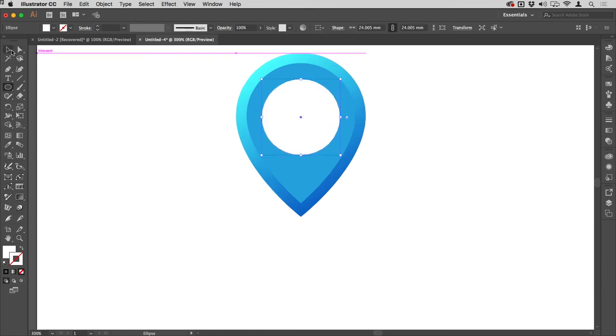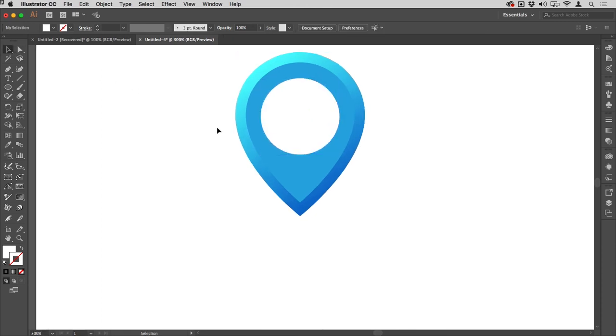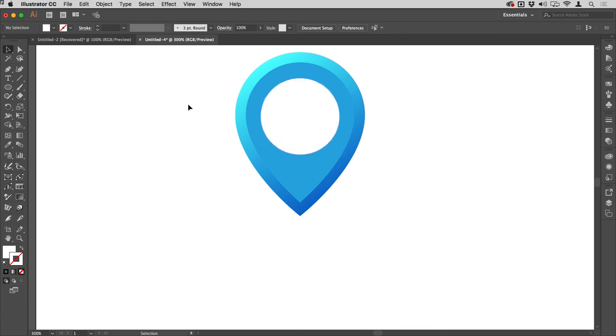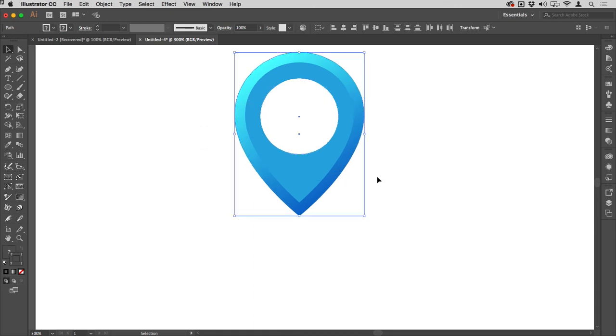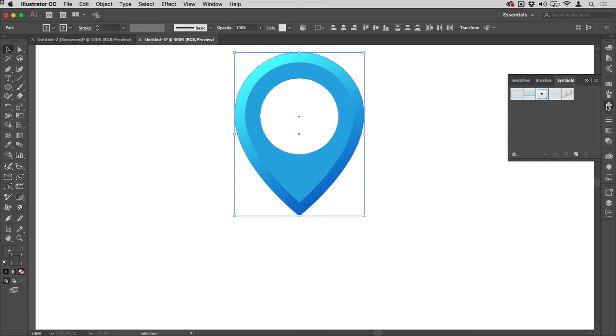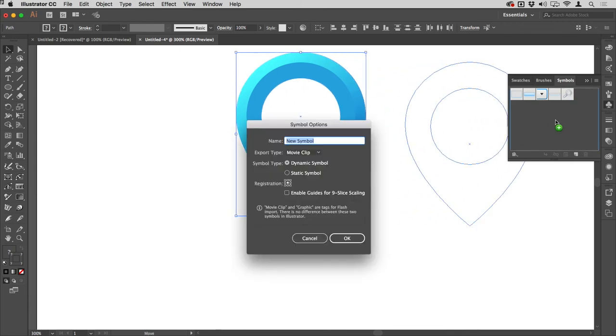If you want to, you can use the arrow keys to nudge that around, but I think that's pretty good where it is. I'm going to select both of those things, make my Symbols panel visible, and then drag this into the Symbols panel.